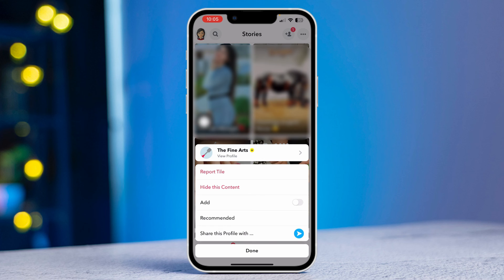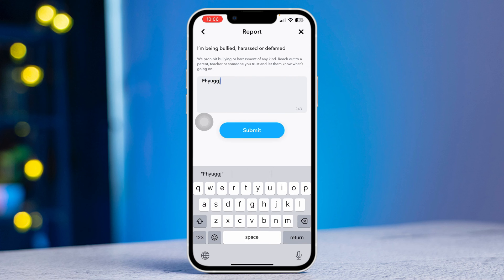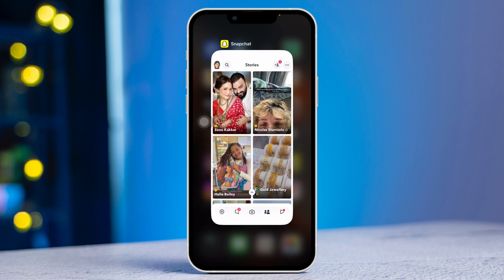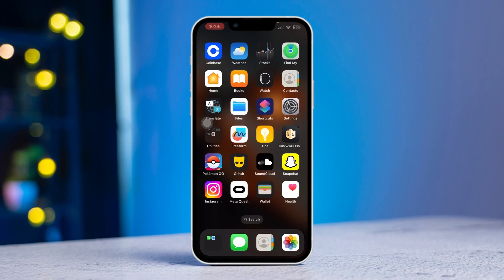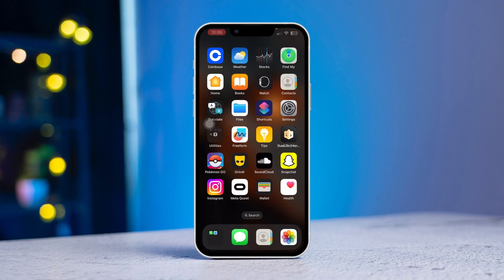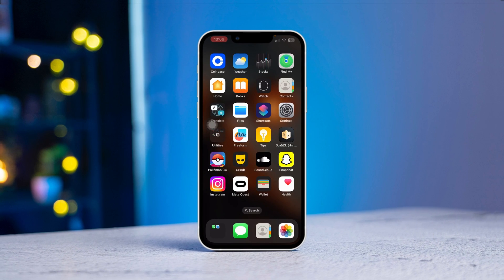Following this, you can go ahead and repeat the same process to hide other videos that you don't like. This is how you can turn off or disable Discover on Snapchat. Hope you find this video helpful — if it was, drop a like and subscribe to our channel. Thanks for watching.